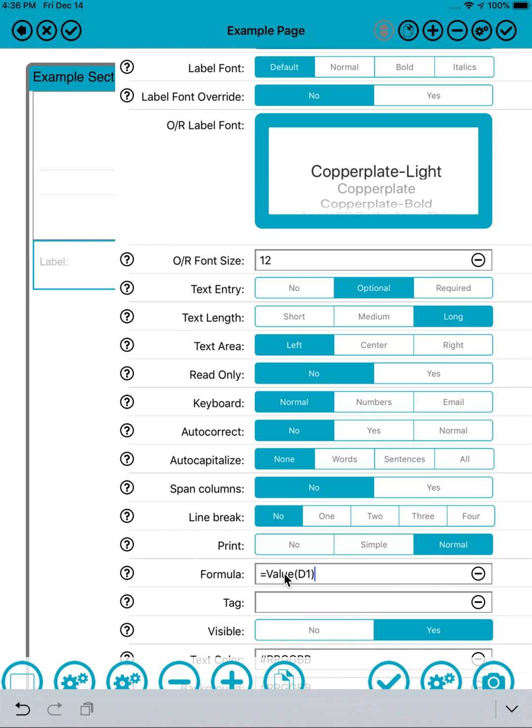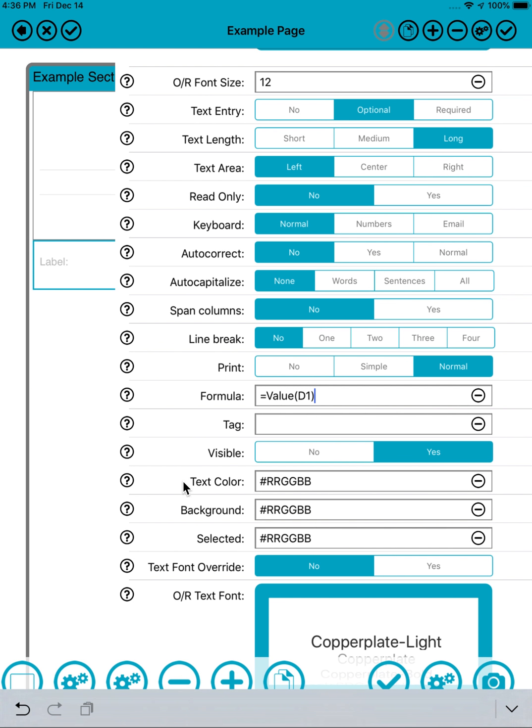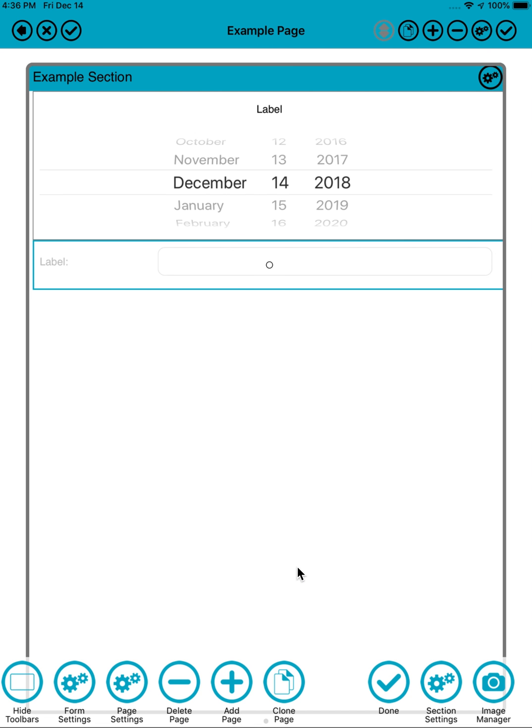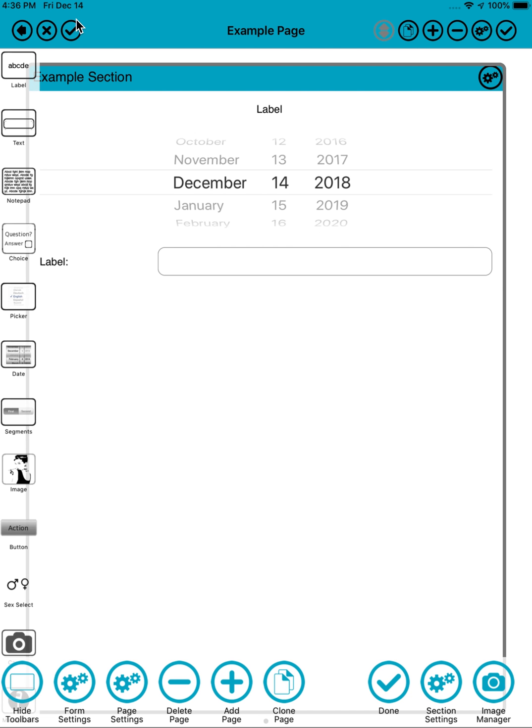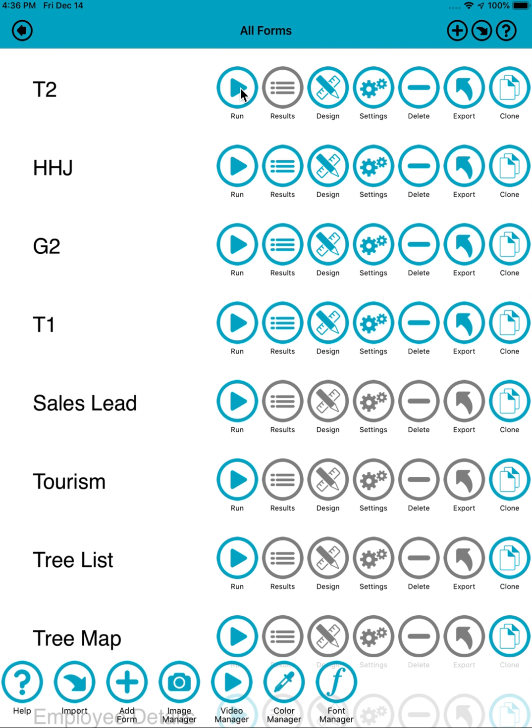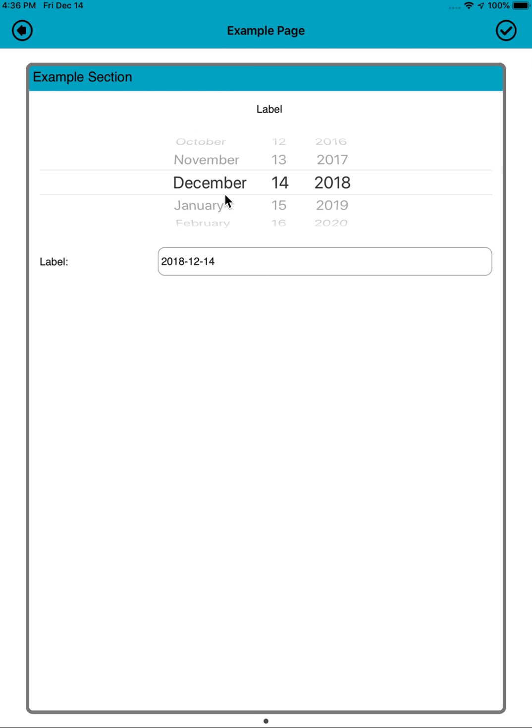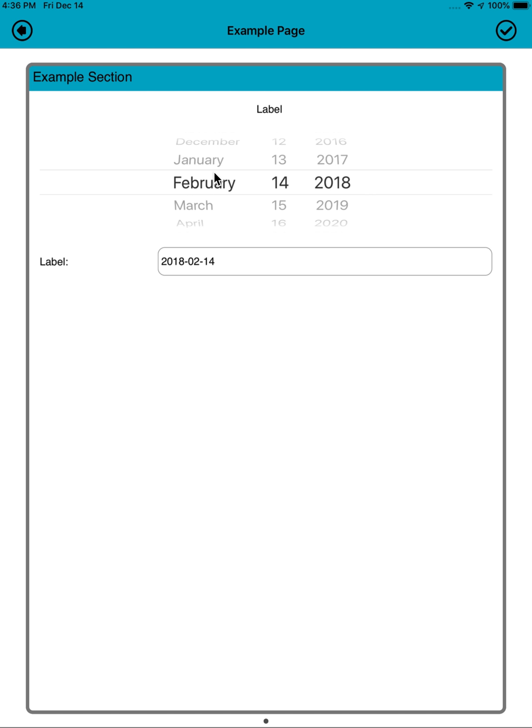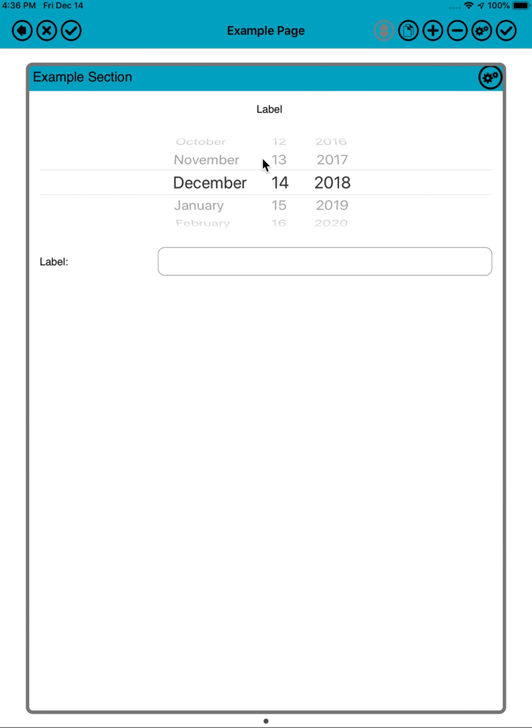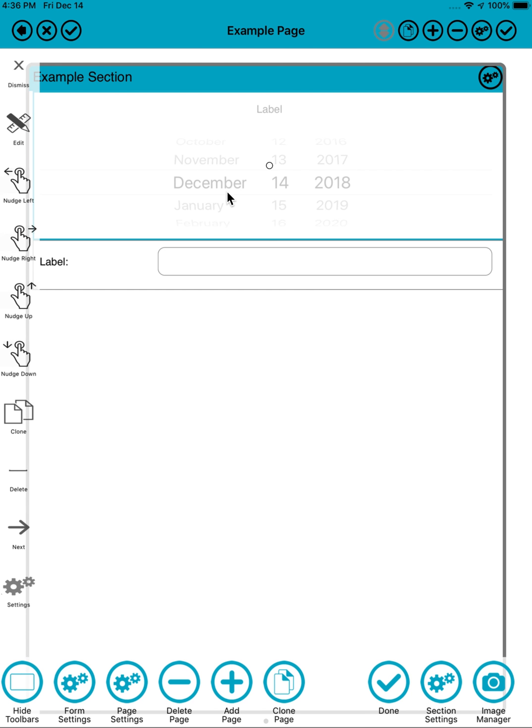In this case we'll just say equals value D1, so that'll just show the current value of the date. Not very useful, but it does demonstrate the fact that you can change the date field and in immediate response the text here changes in this field based on the formula equals value.